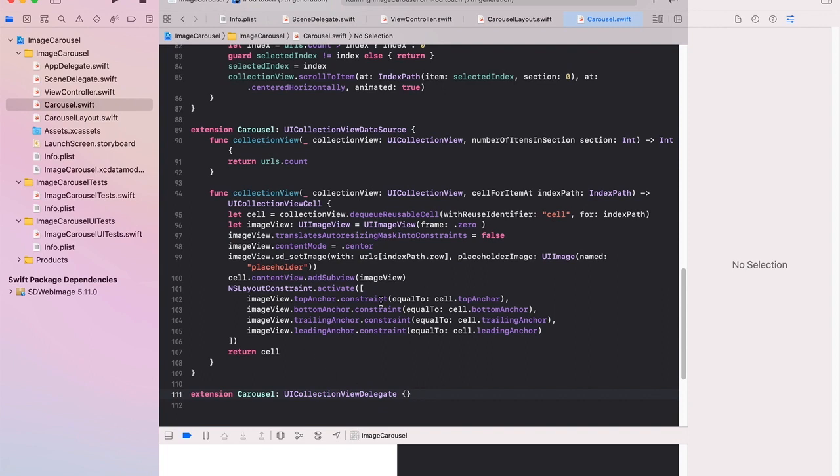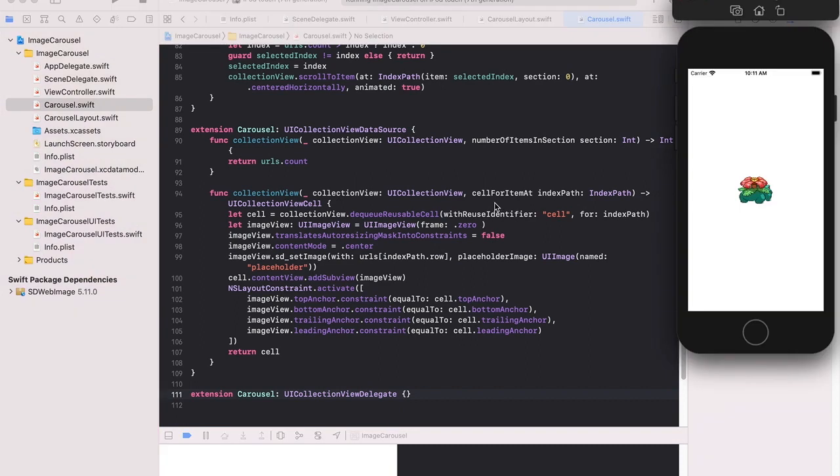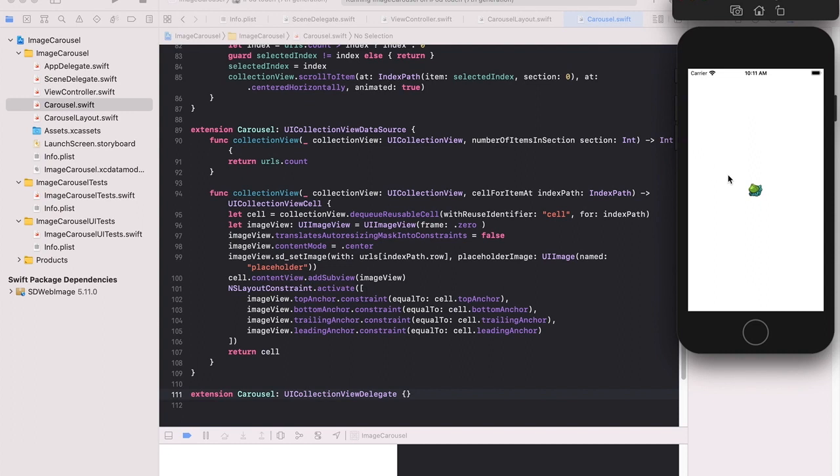And this provides us our collection view which as we've seen looks something like this. So the images every three seconds change and if you get to the final image then it goes back to the first one. And the user can't make any interaction. Well that just about wraps it up for this project. Hope it's helped you out and see you later.